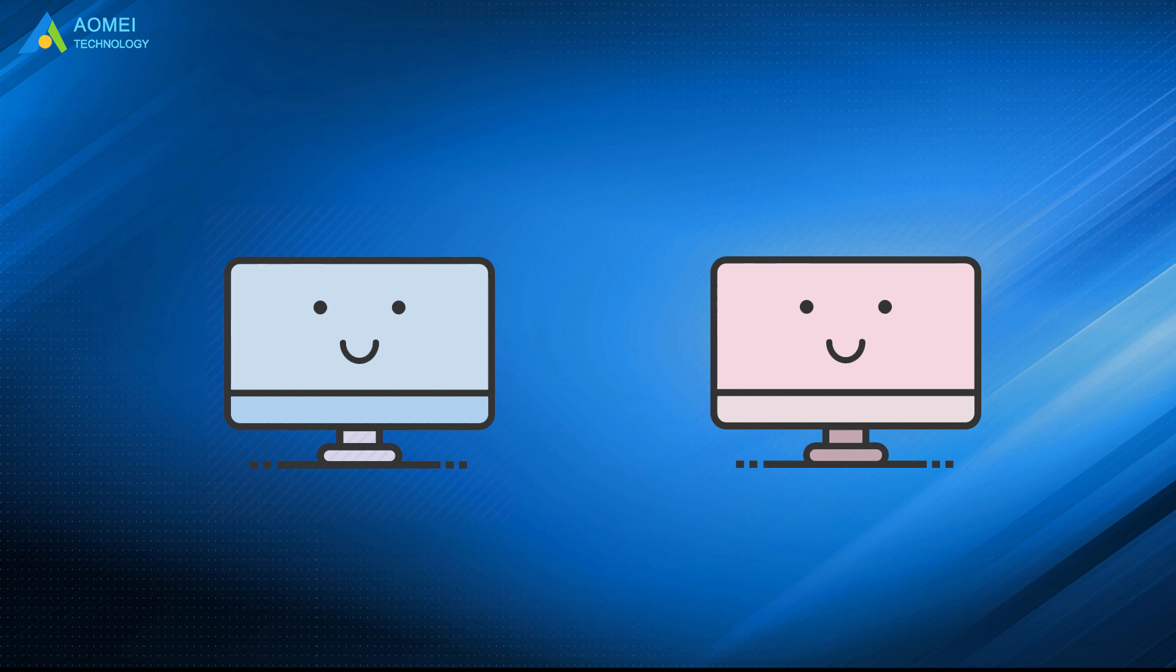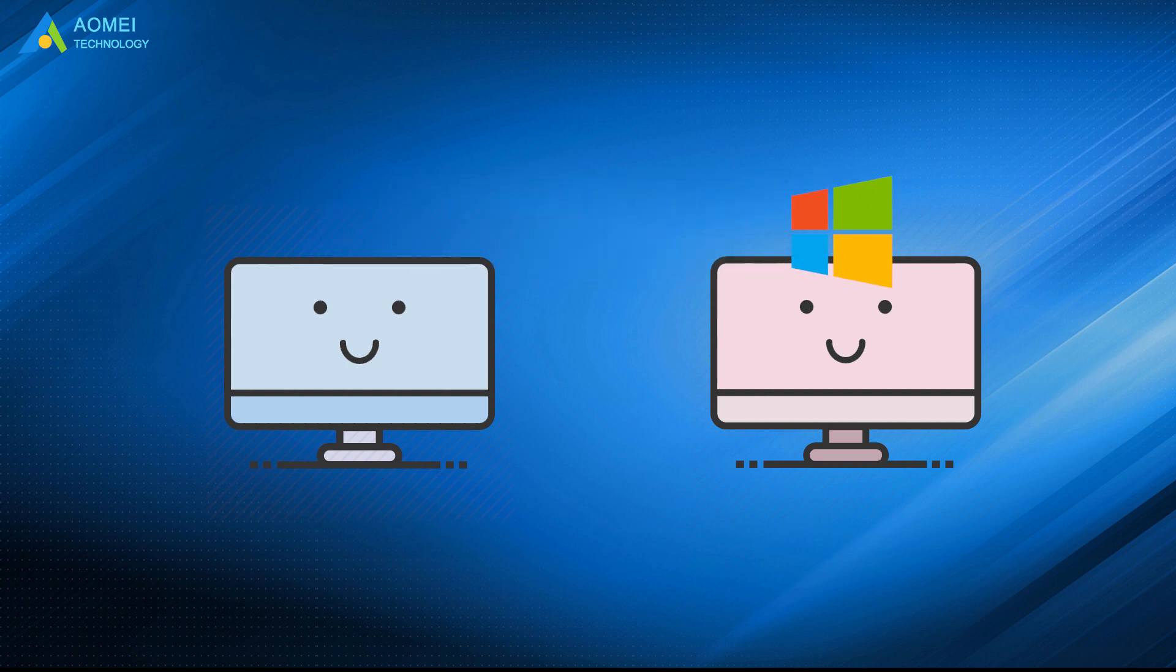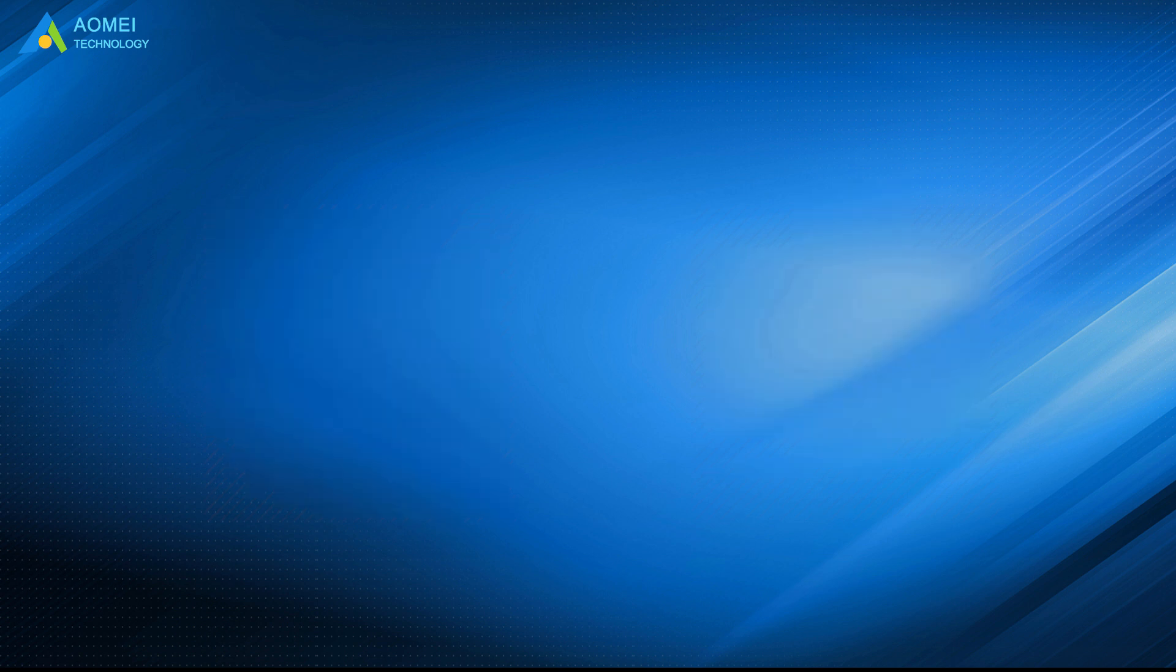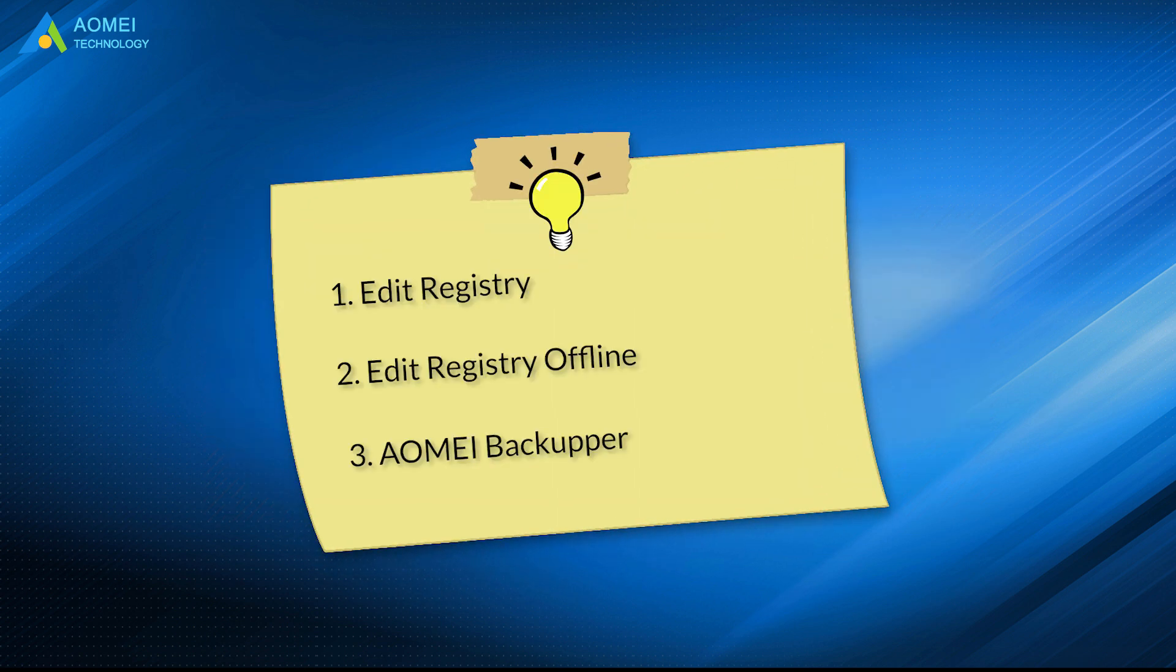This method can also be used to transfer OS from one computer to another with similar hardware. Alright, three methods are provided above. Just choose one according to your situation. Hope this video can help you out.